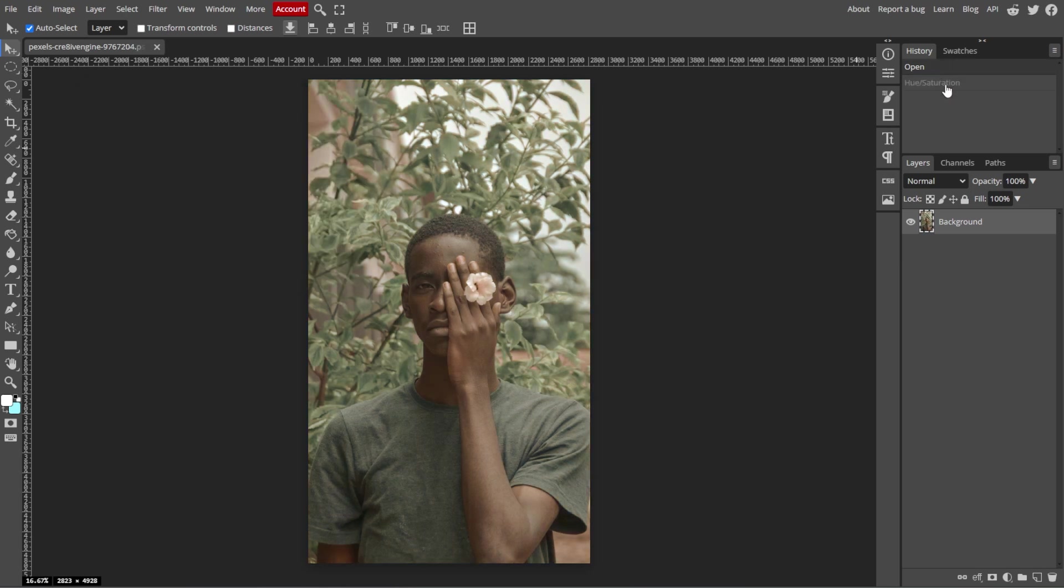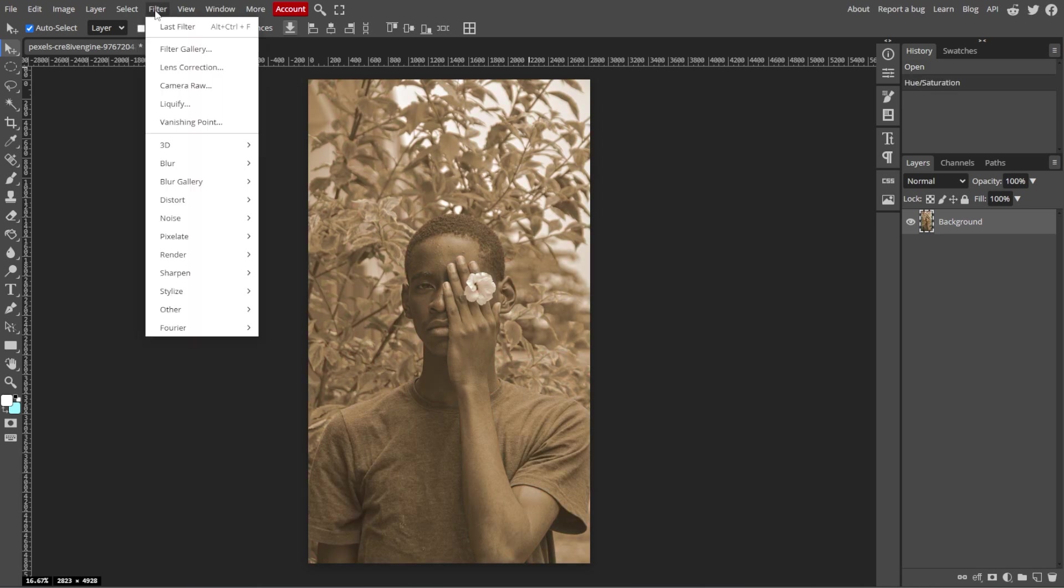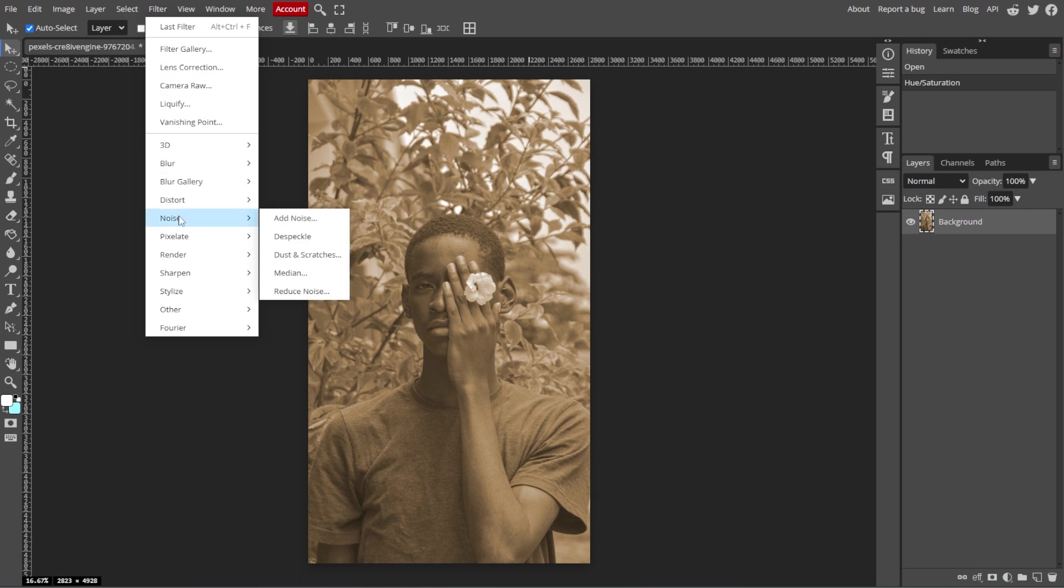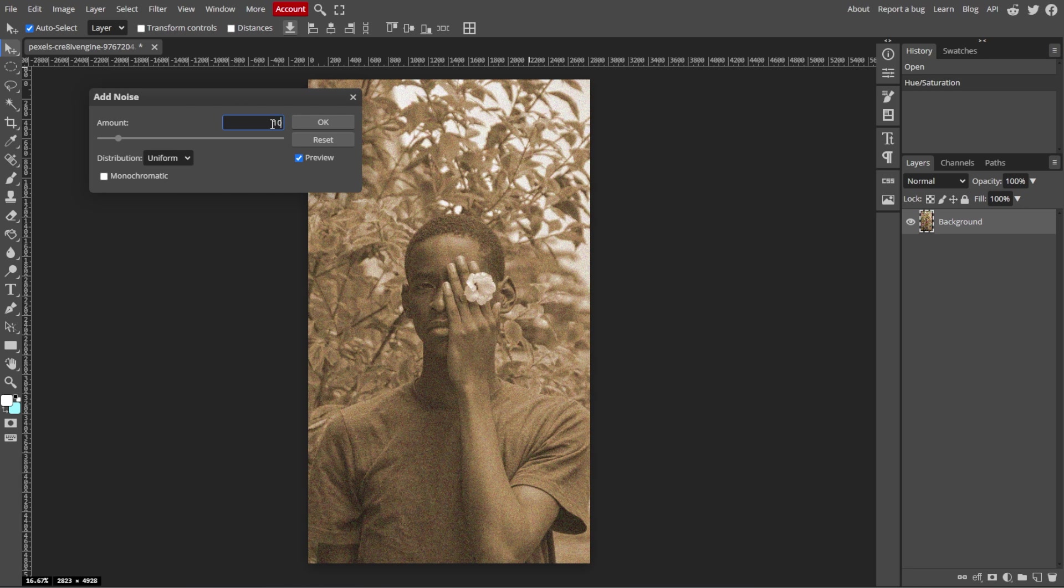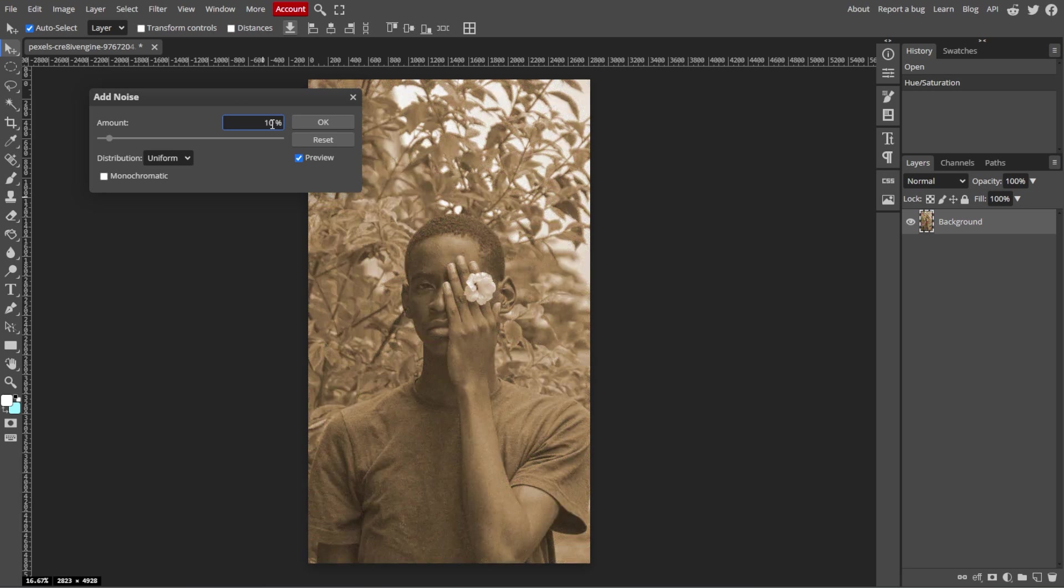Now we're going to add a film grain. Graininess is a characteristic of vintage photos, so start by going to Filter, Noise, and Add Noise. Then set the amount to around 5 to 10%. You can adjust based on how grainy you want the photo to look.